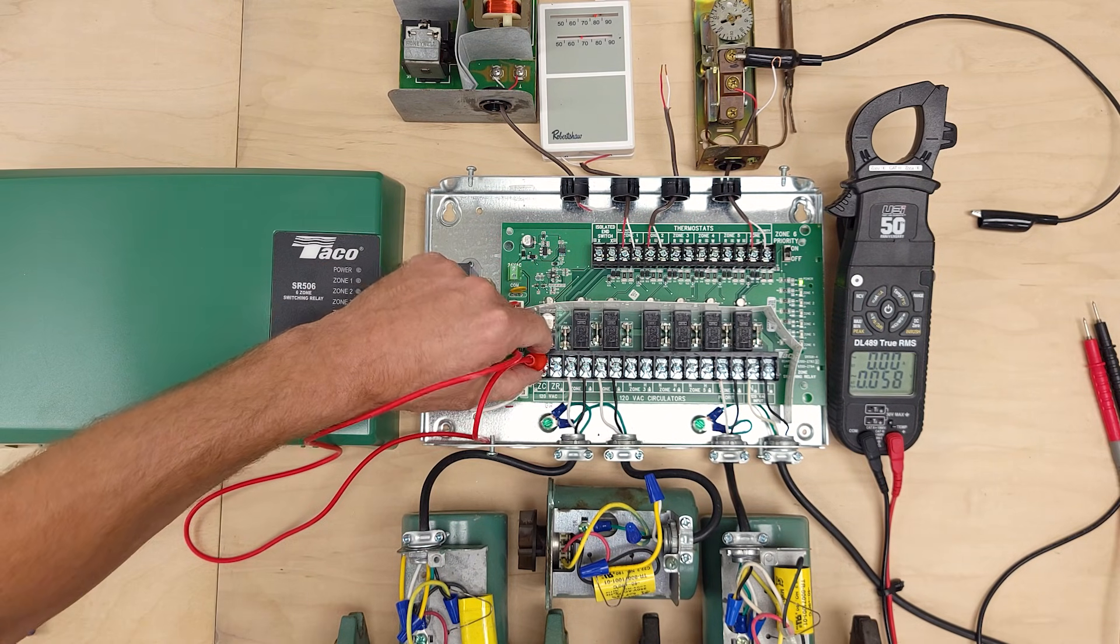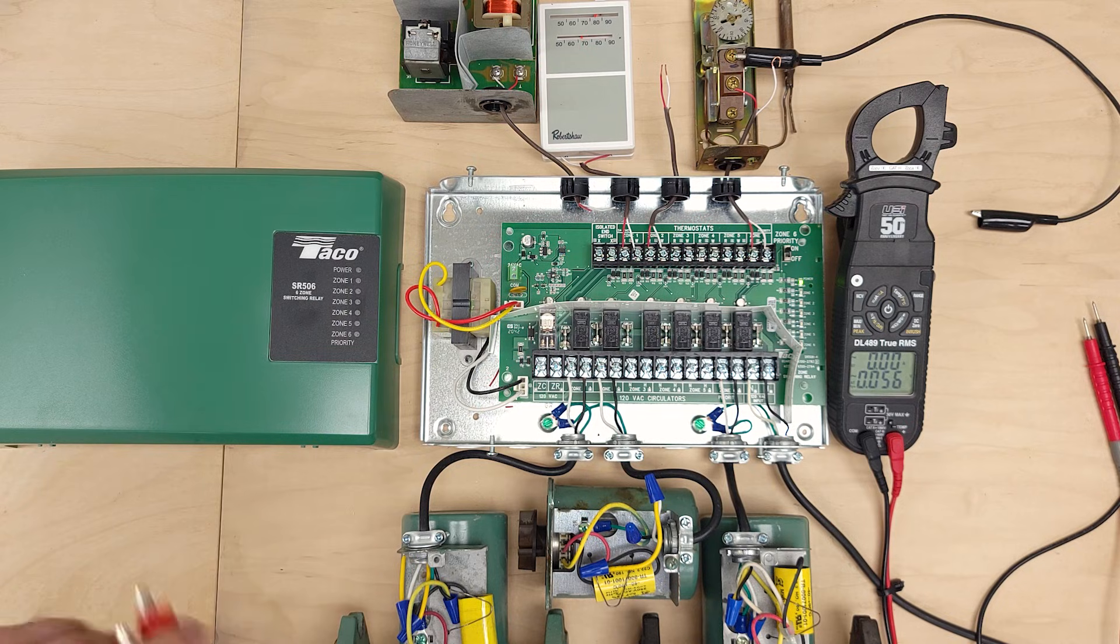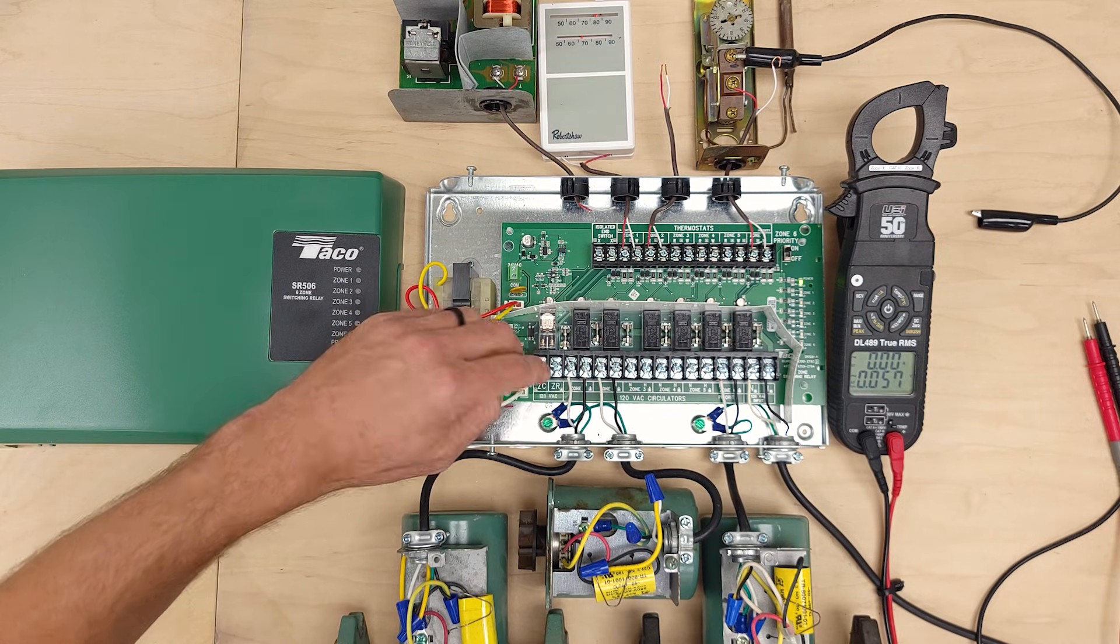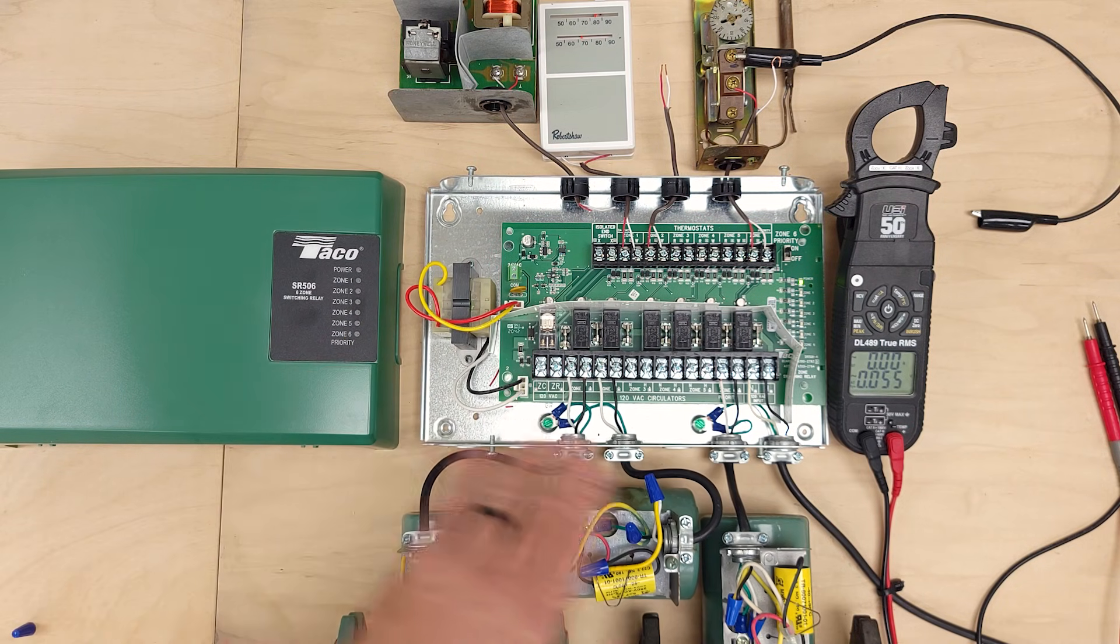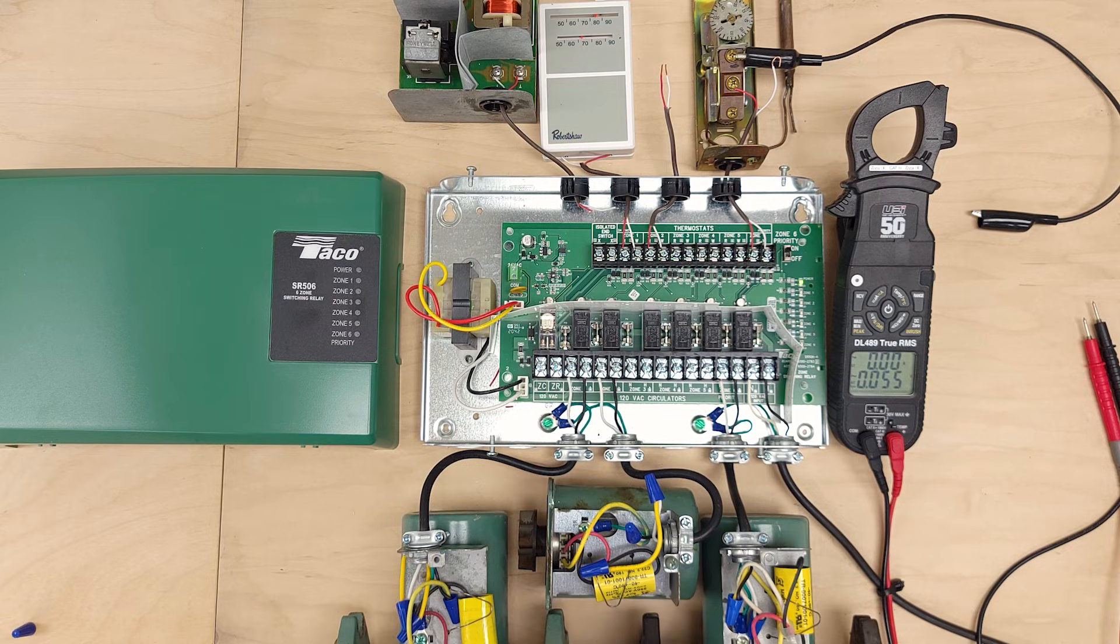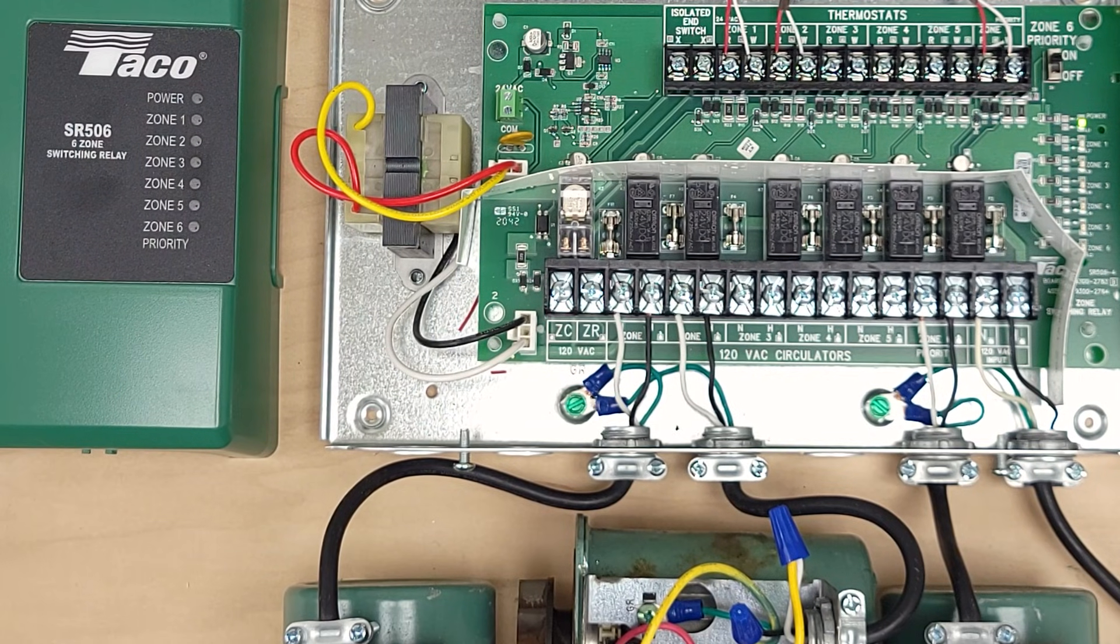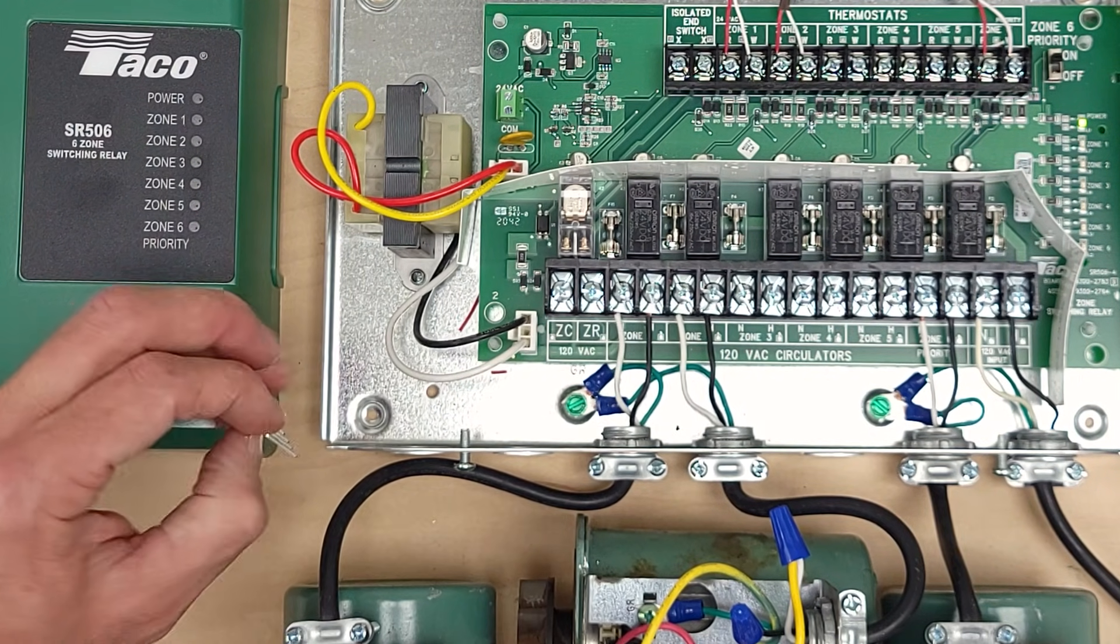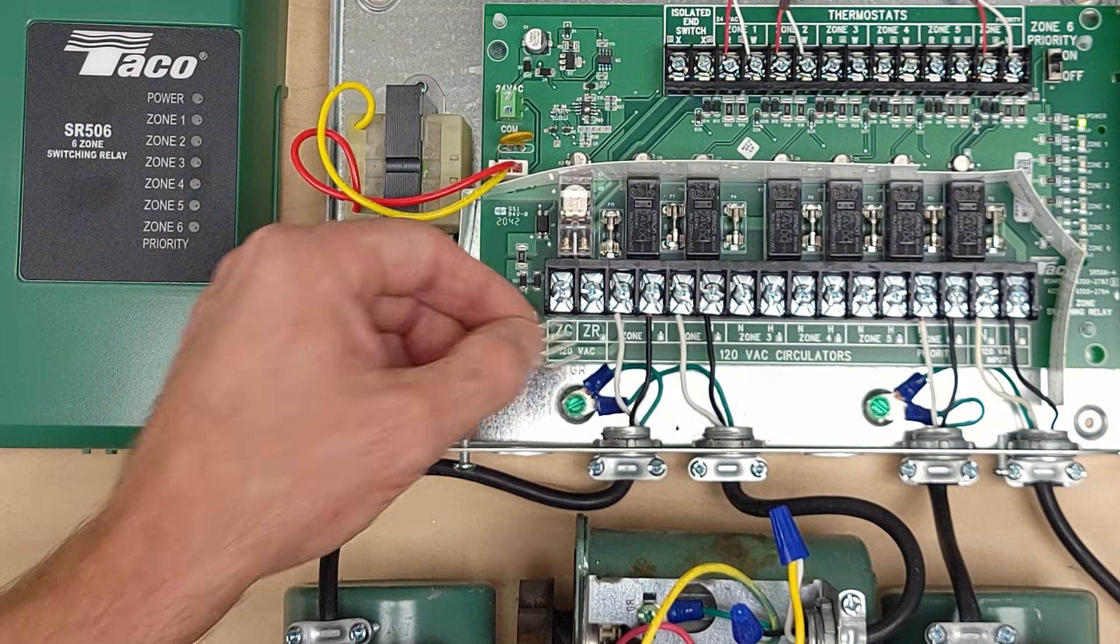So if you have a high temperature limit that opens up it's going to shut off both the ignition and also the ability to run the circulating pumps. So if you do not have a ZC and a ZR terminal on your boiler then you're just going to leave this jumper in place.